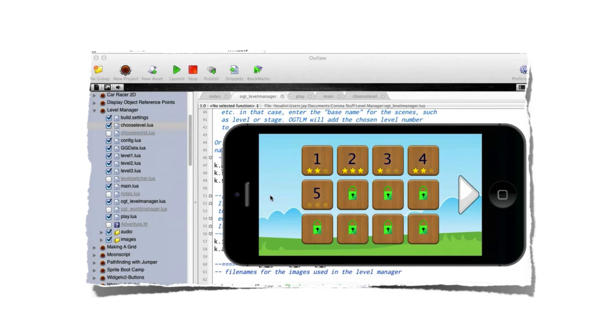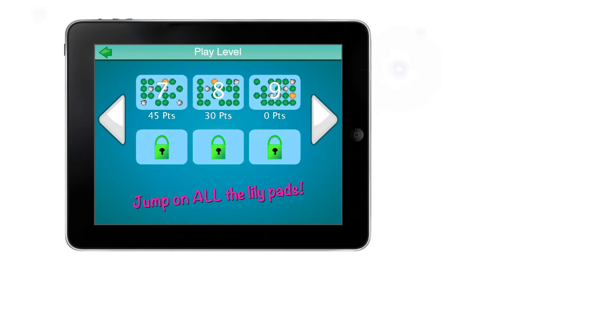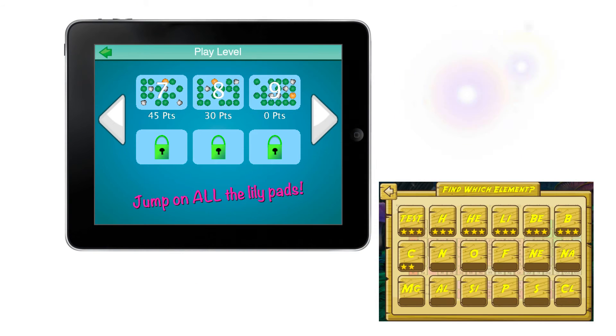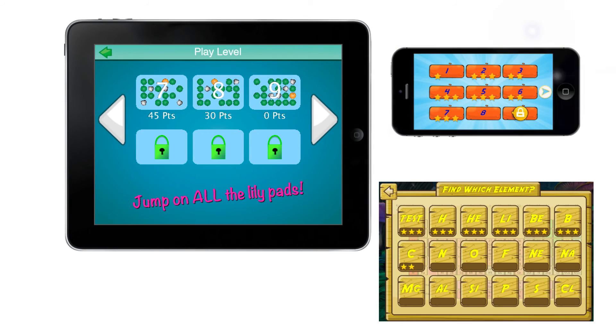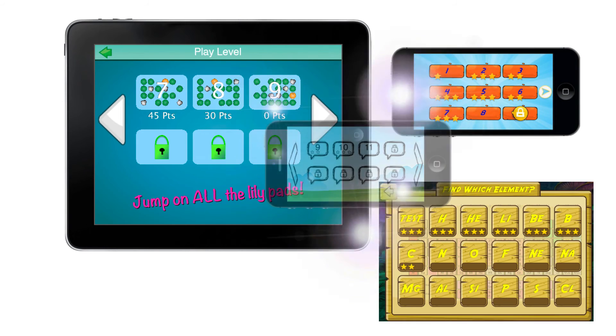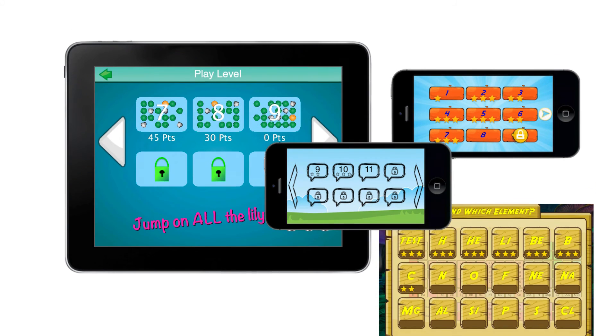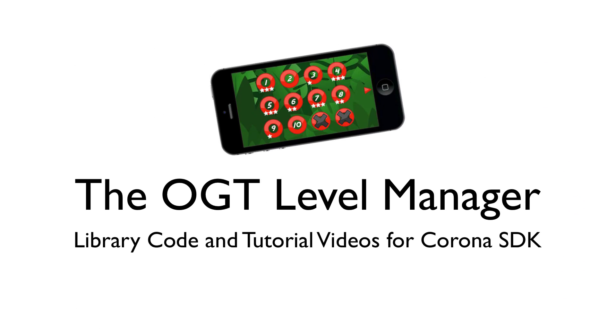Drop in your own graphics, tweak some variables at the top of the code library — and I explain exactly what they all mean — and you're all but done. The OGT Level Manager will finally give you the fastest and easiest way to put locked levels in your game.